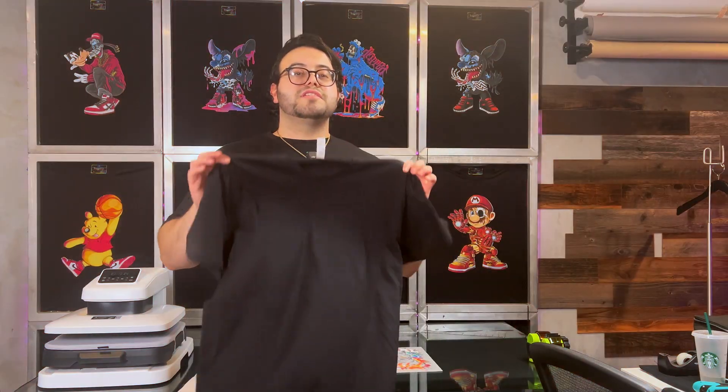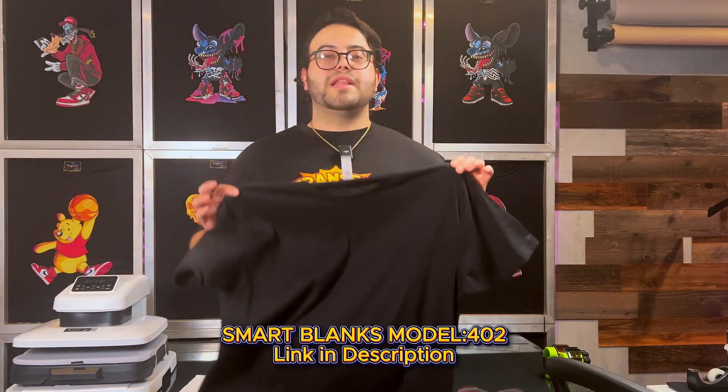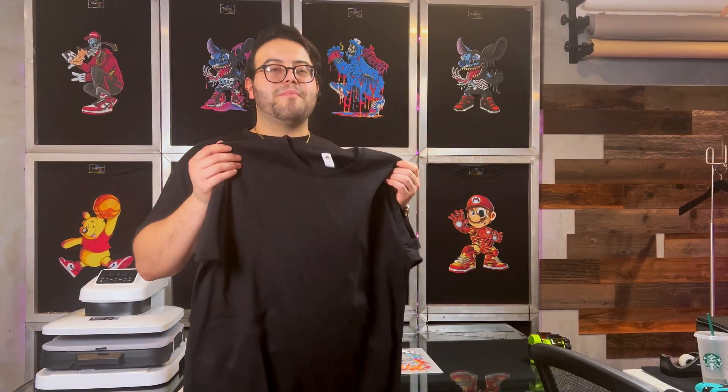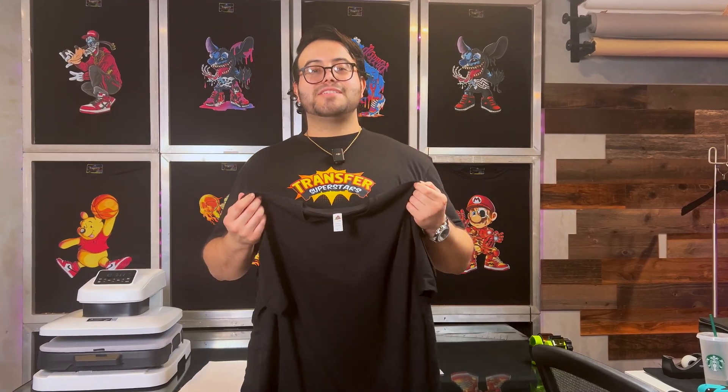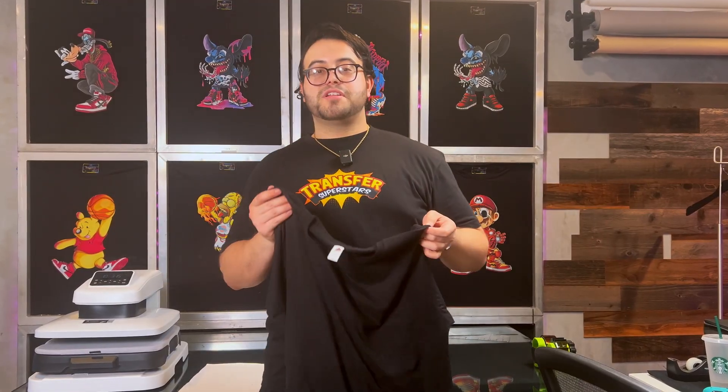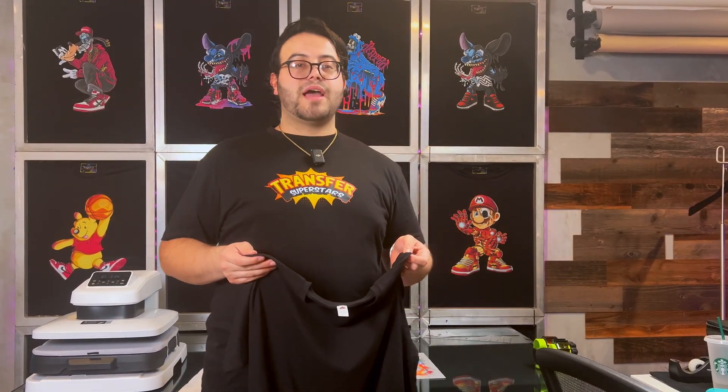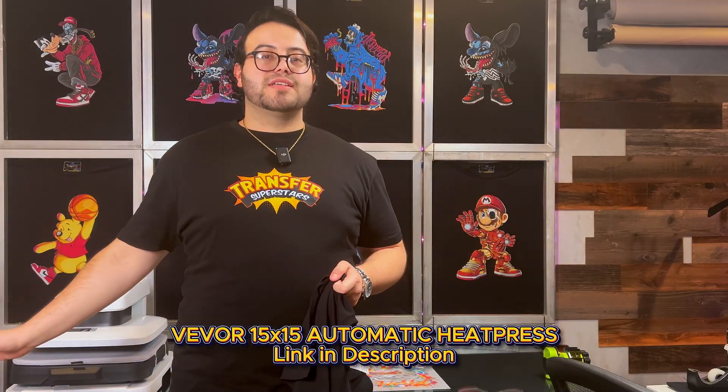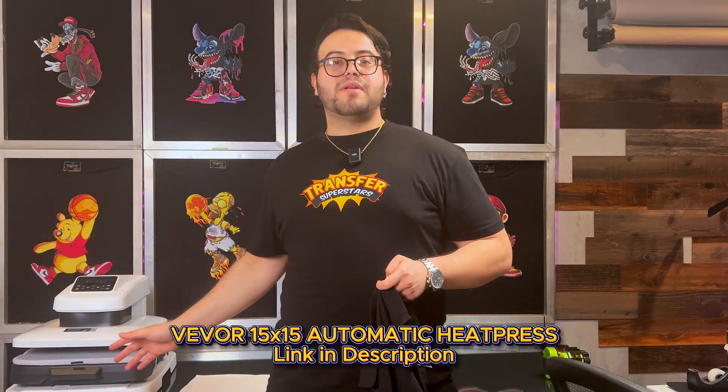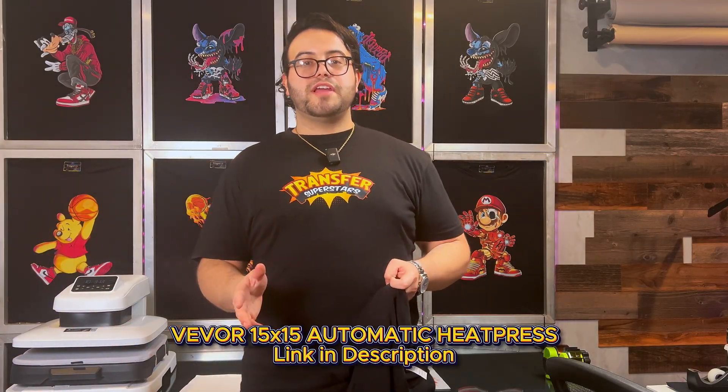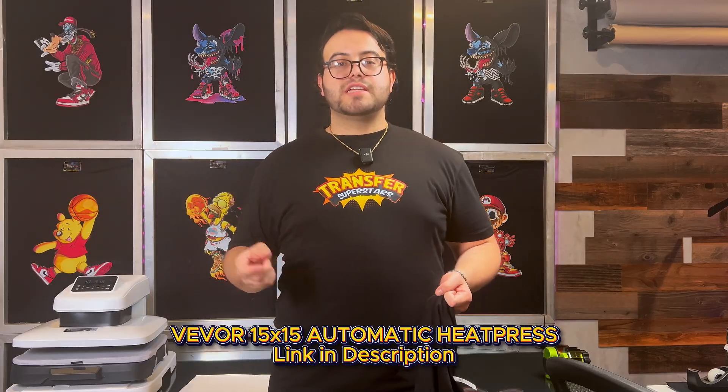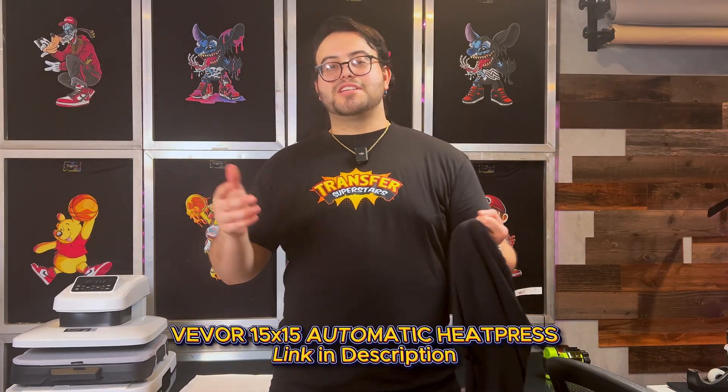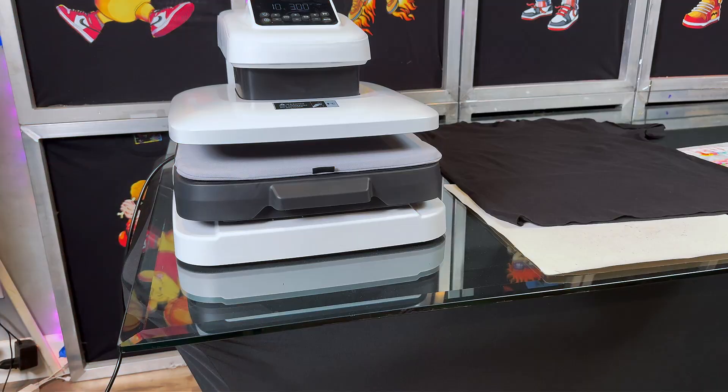We're using the Smart Blanks Black Large T-shirt, model number 402. It's dependable and built to last. You can find the link in the description if you want to check them out. For our heat press, we have the automatic Vevor heat press. This is a 15 by 15. If you want to see the full video or just grab one for yourself, those links are going to be down below as well. So let's jump right in.